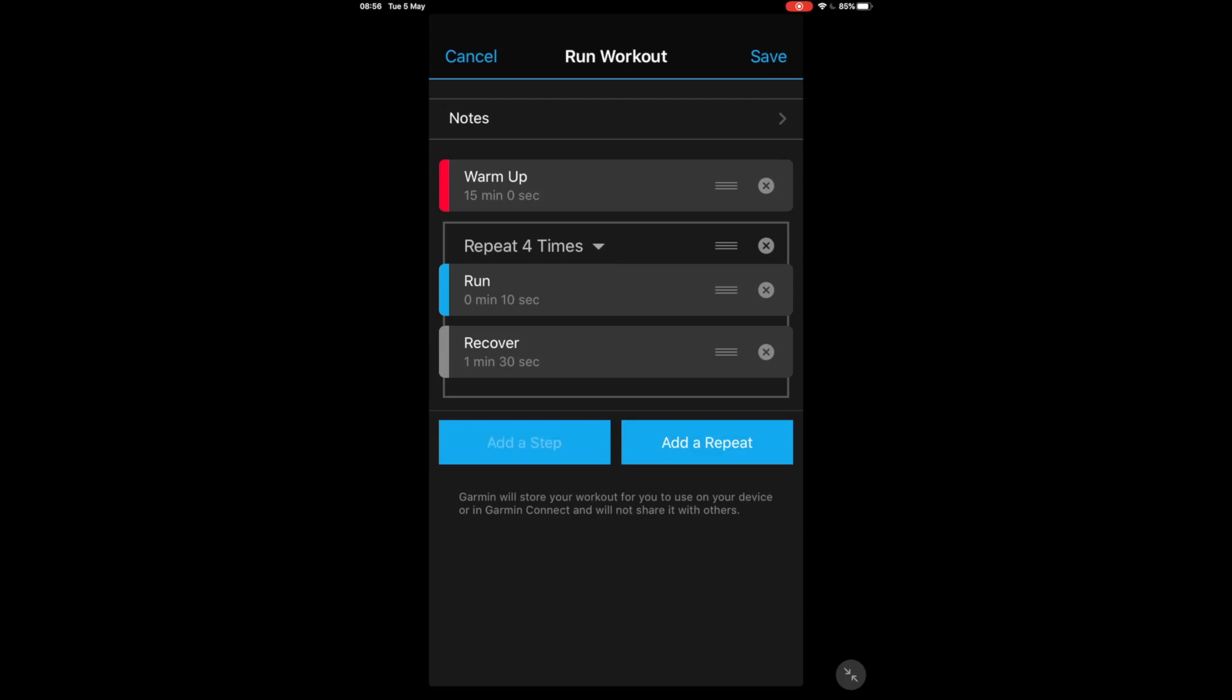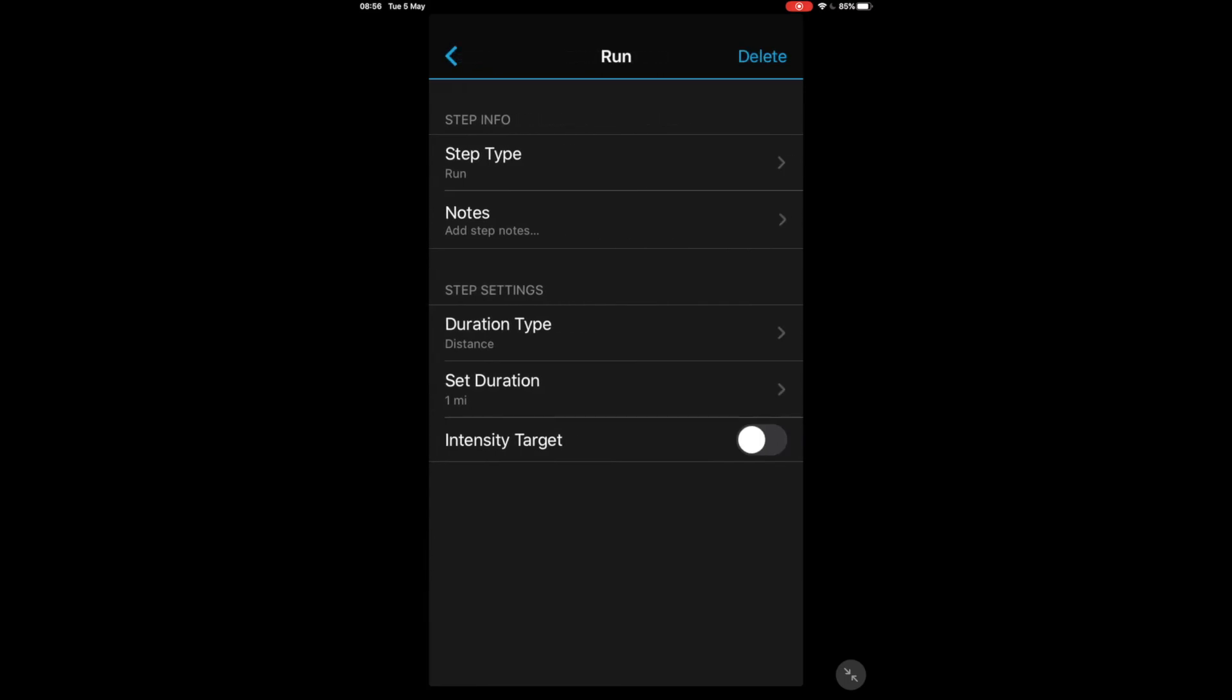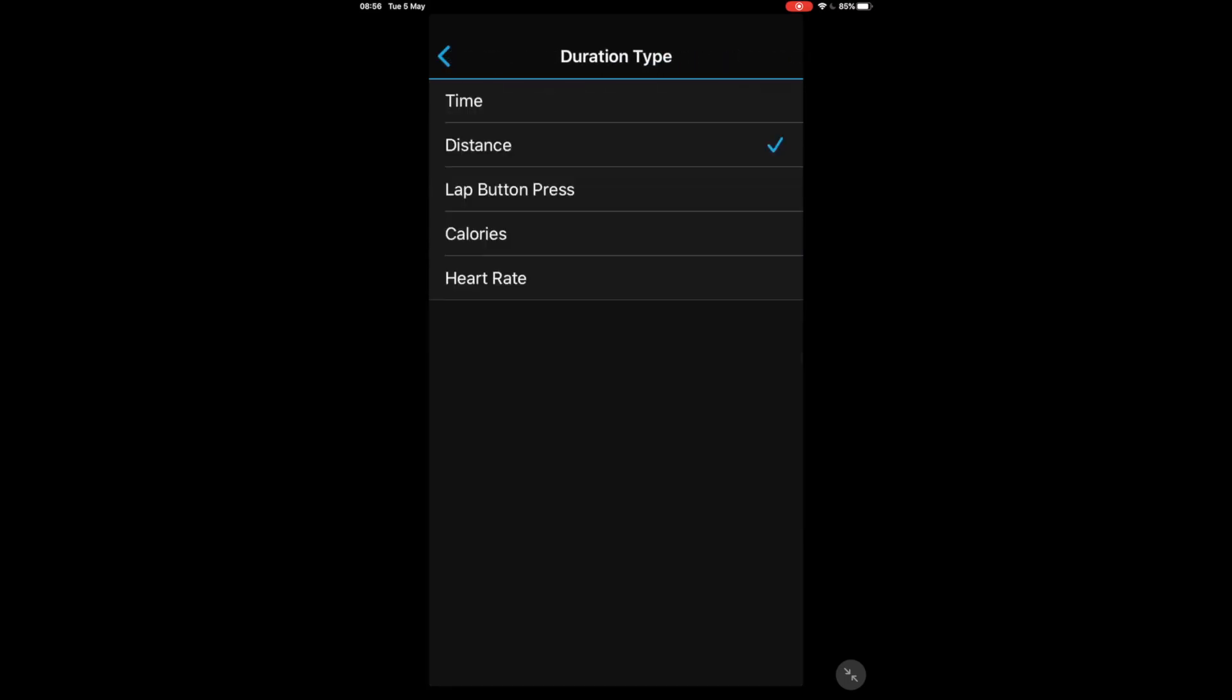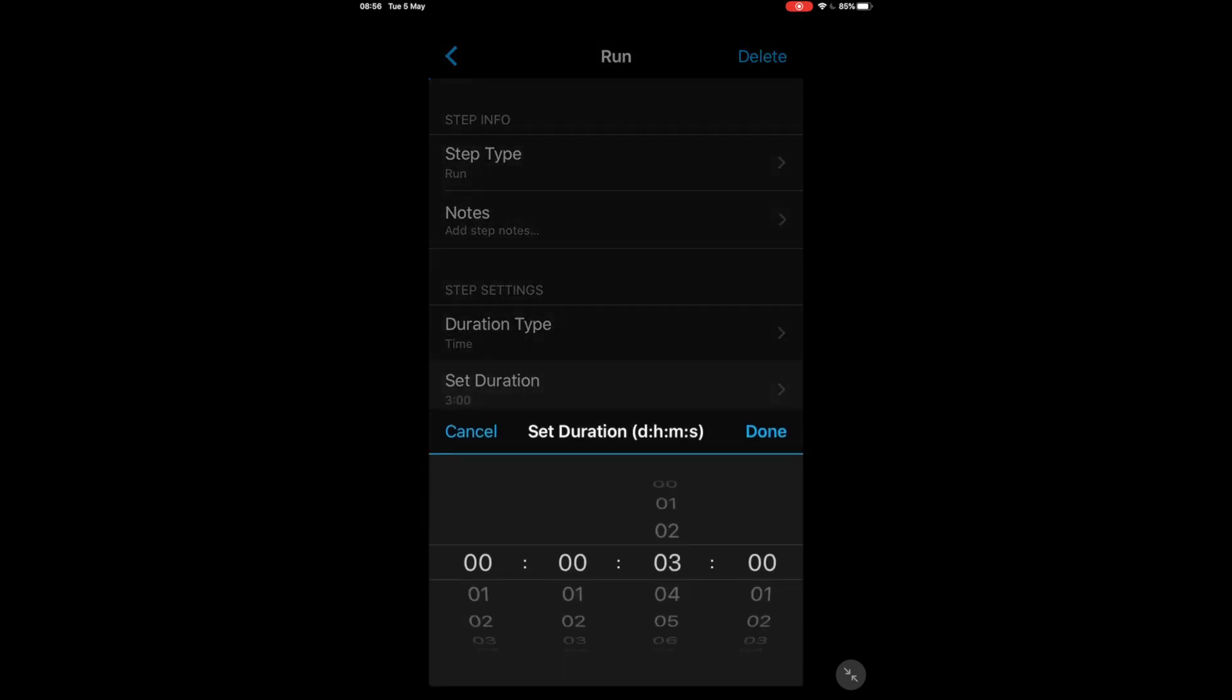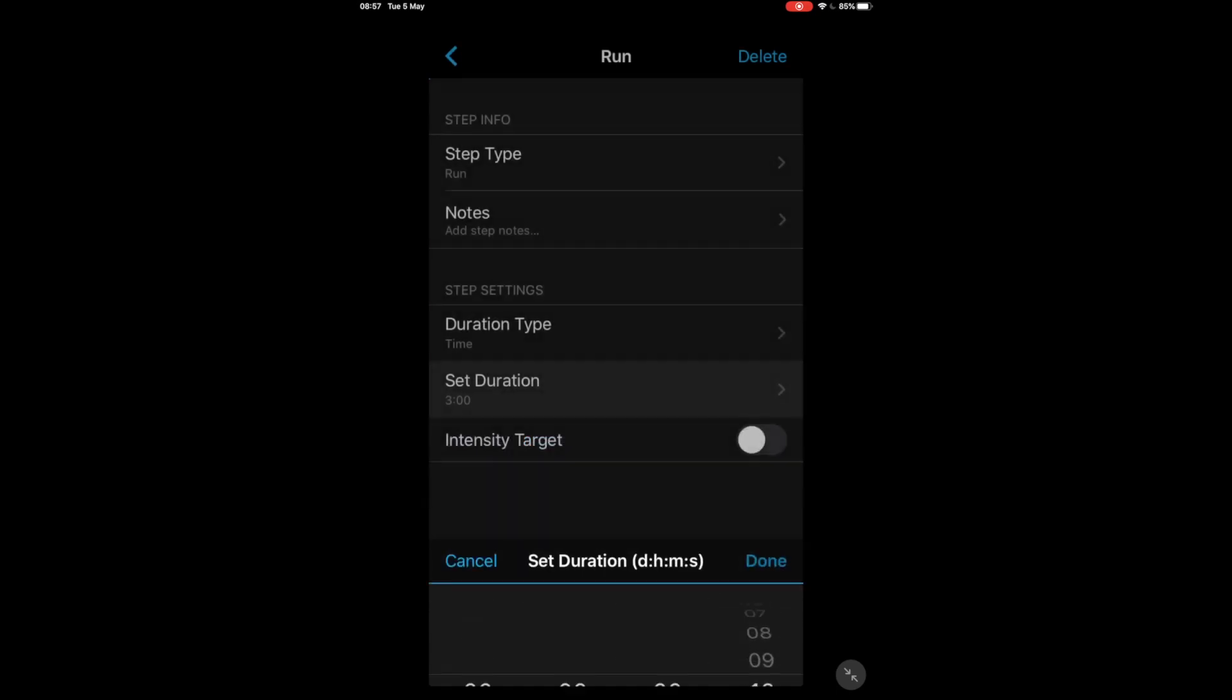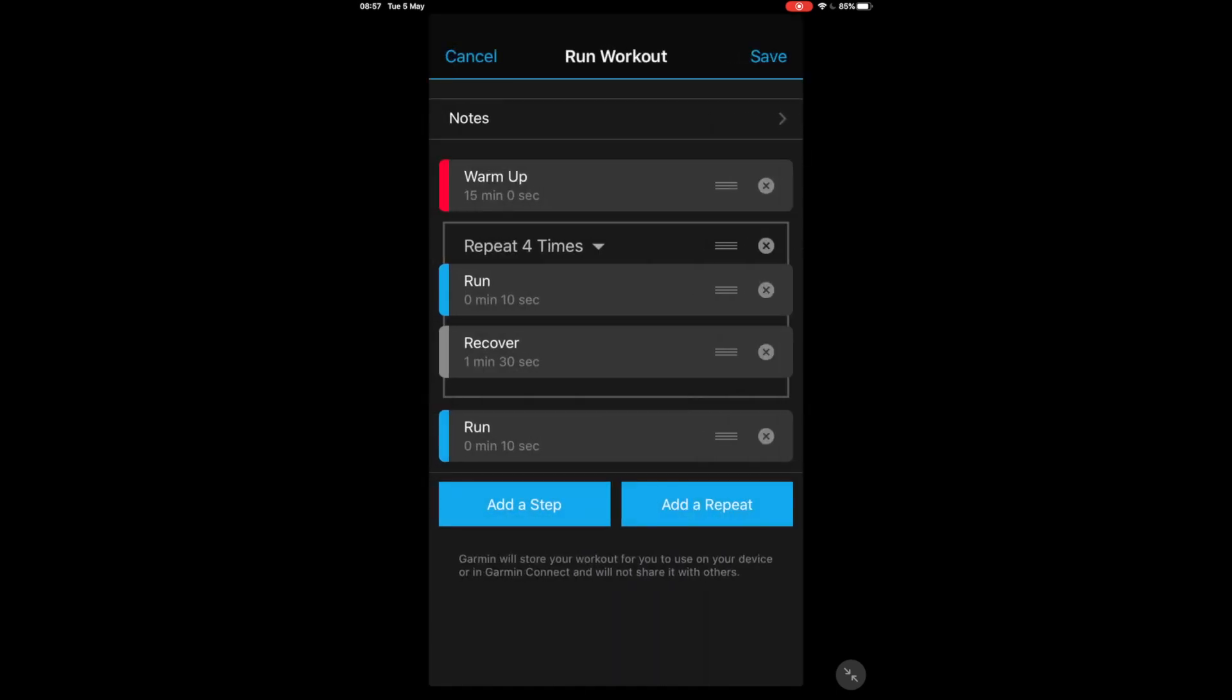Now we've got four of our intervals, we need to add another one so we add a step, this is a run step same as before, then we go into it, we change the duration time types to time and back and change that to 10 seconds again, press Done, back arrow, there we are now we have our five 10 second intervals with 90 second recoveries.